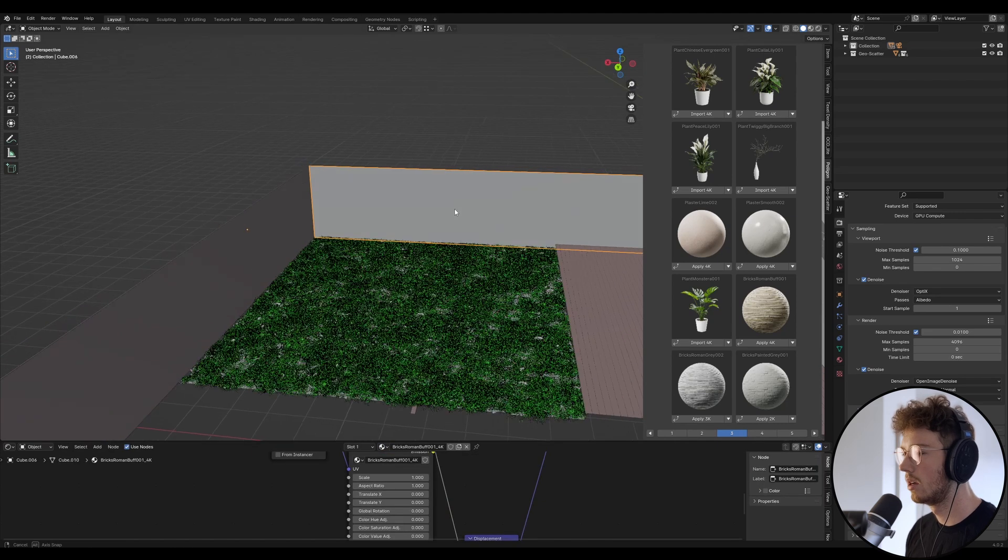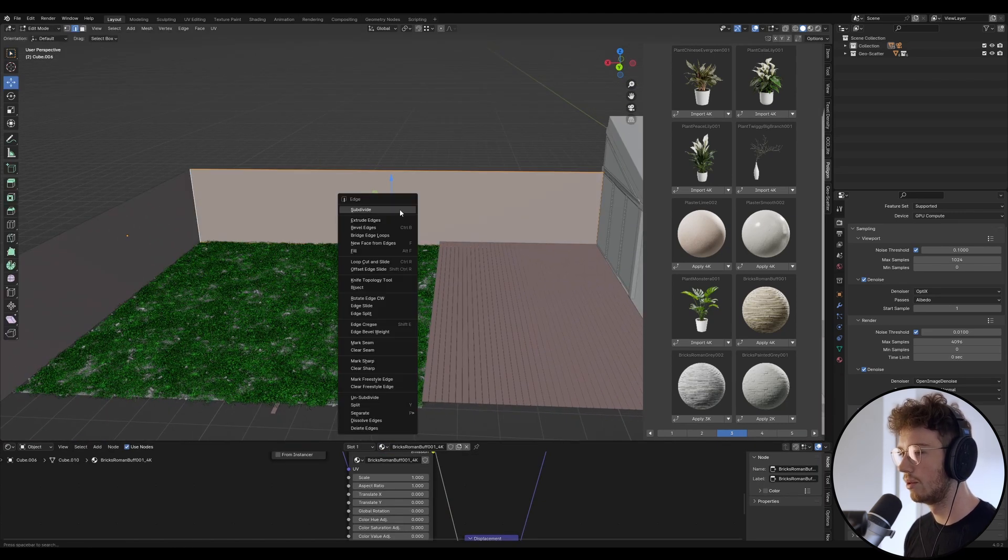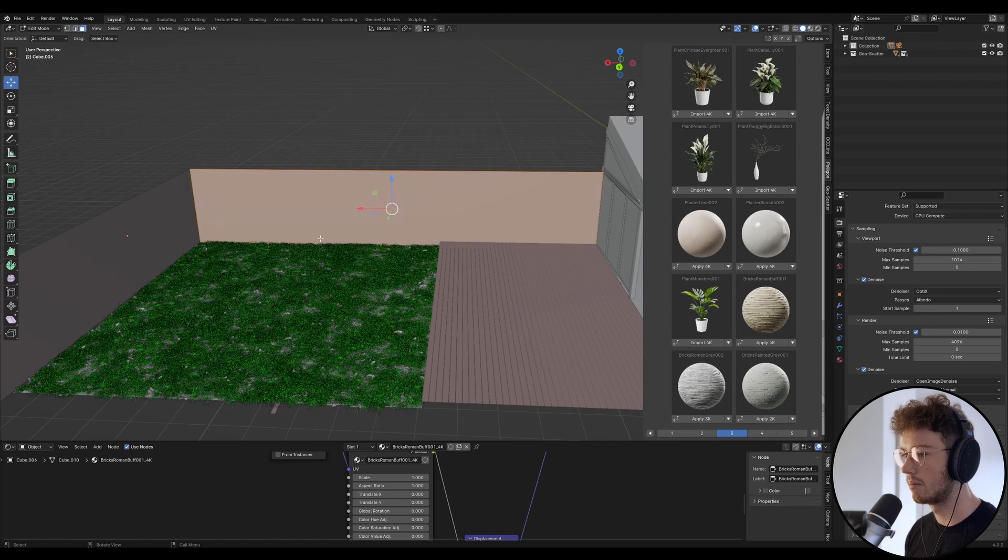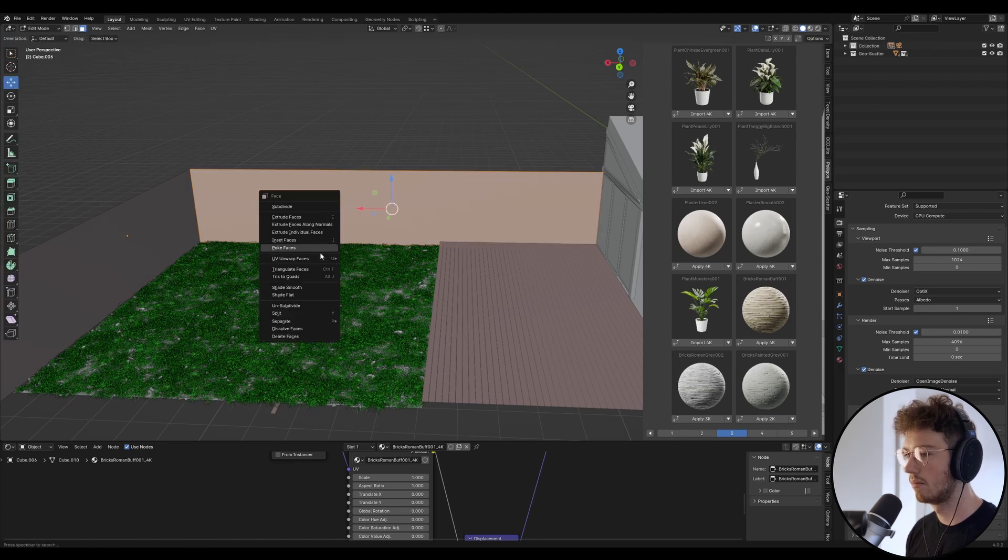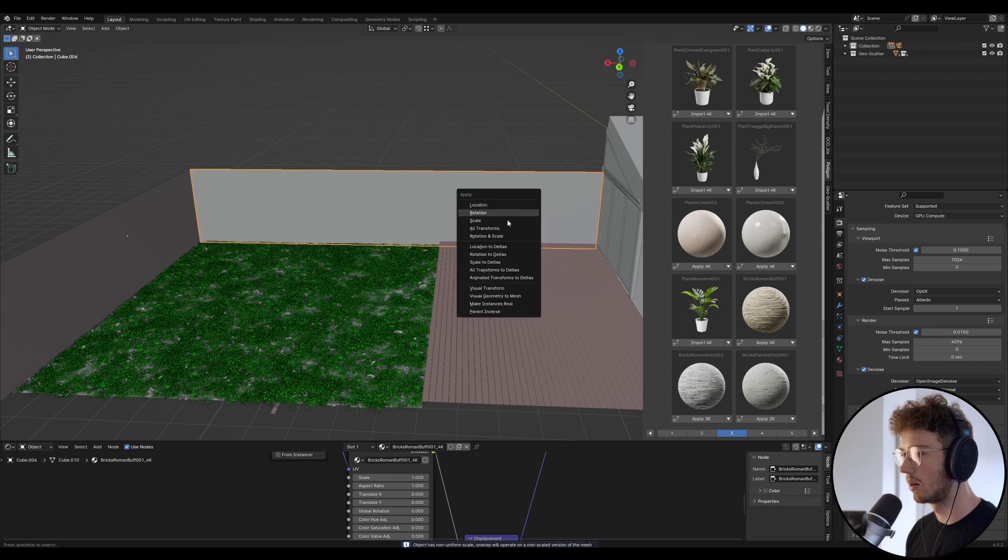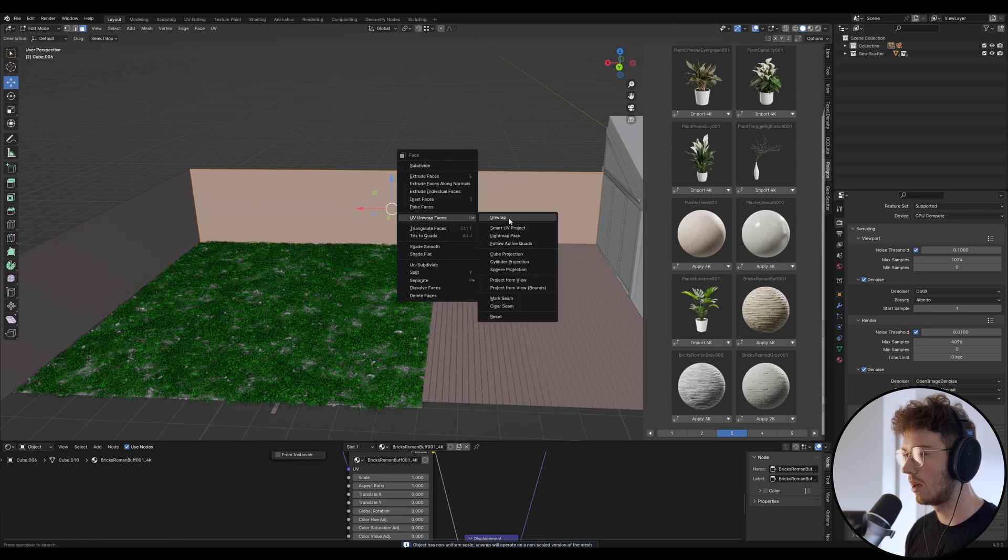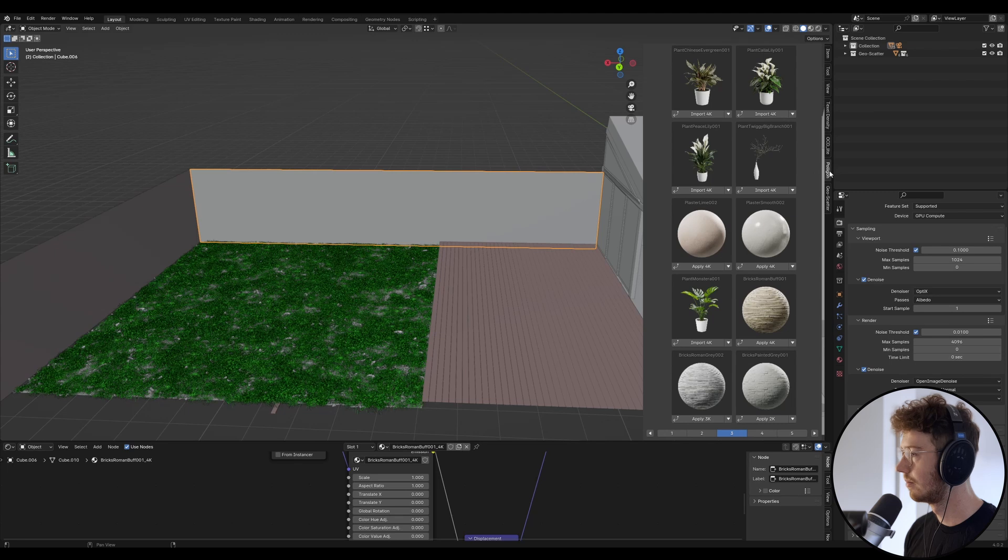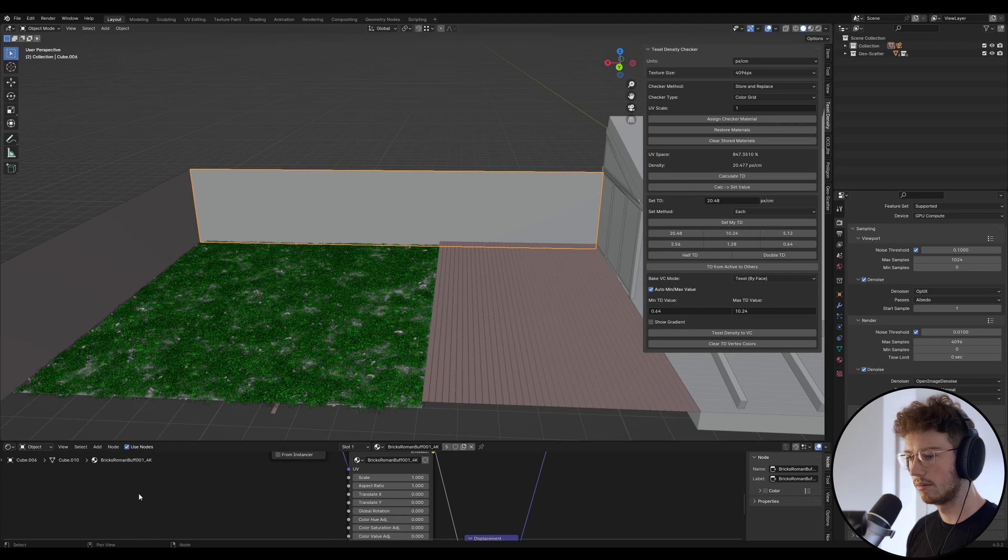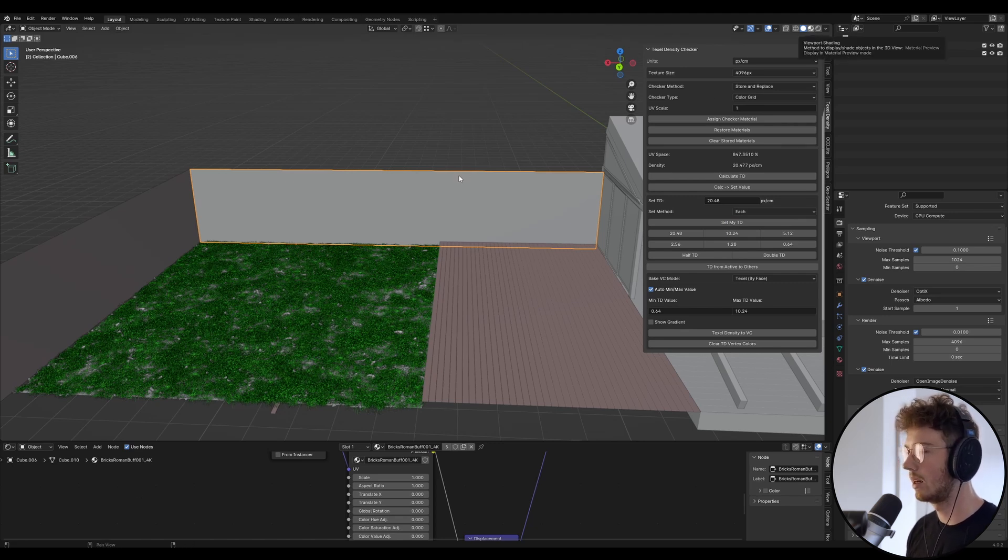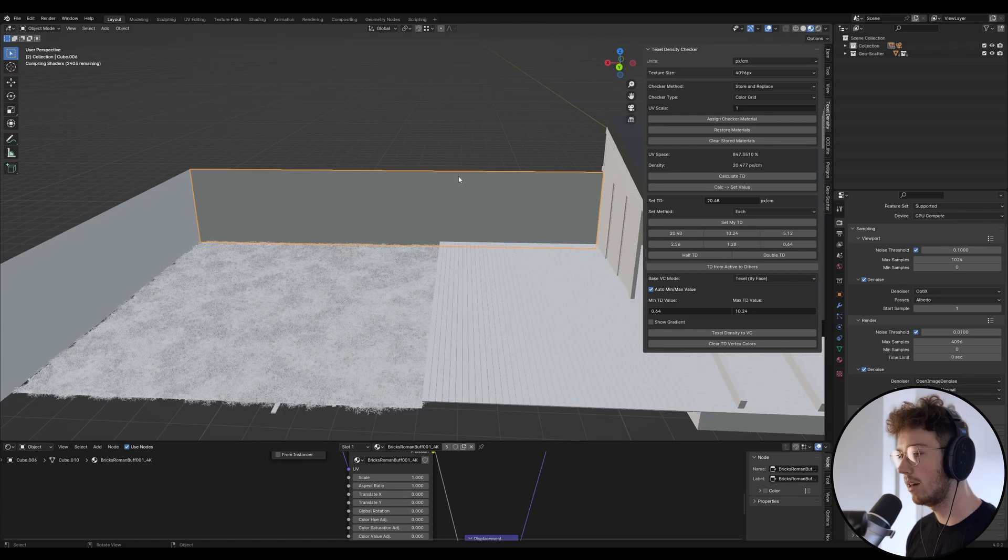Oh actually, let's just wait. So to start out with, we need to unwrap this material, this plane. We're going to apply the transforms, unwrap. And we're just going to apply the texel density. Okay. So let's just go into viewport shading mode for a second while we wait.